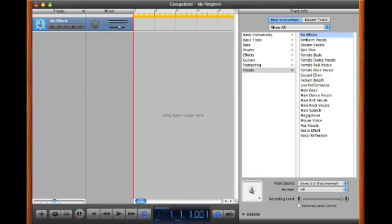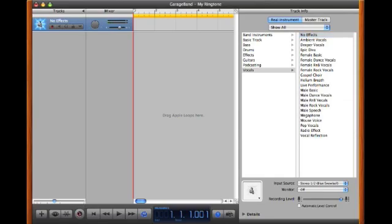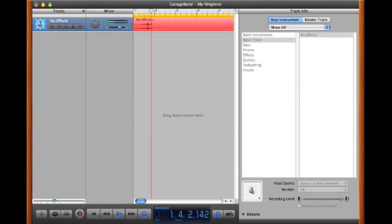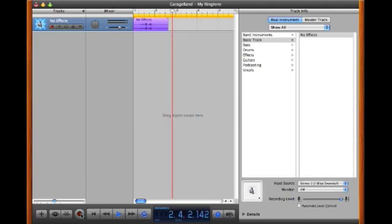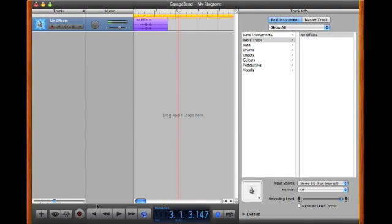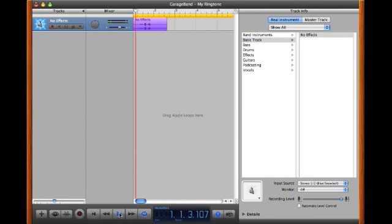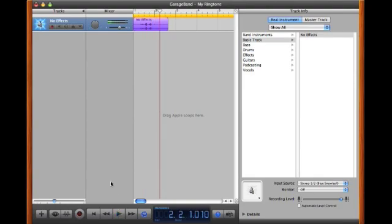Once you've selected that, you can record from the microphone. Press the record button and record something. [Recording:] "Incoming call from work." So now by pressing the big red button twice to start and stop, we have our own voice saying "incoming call from work."